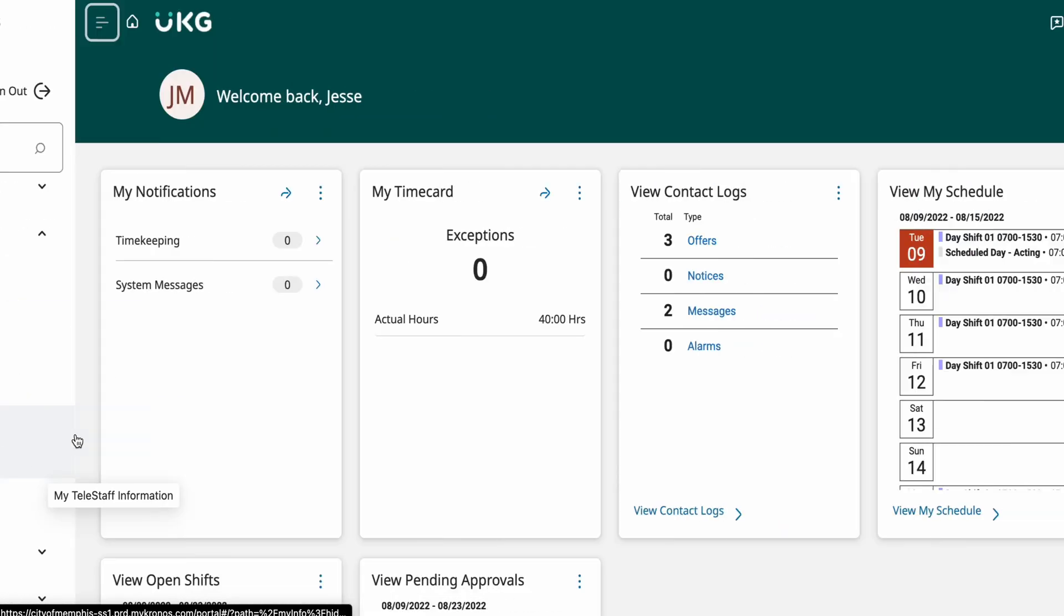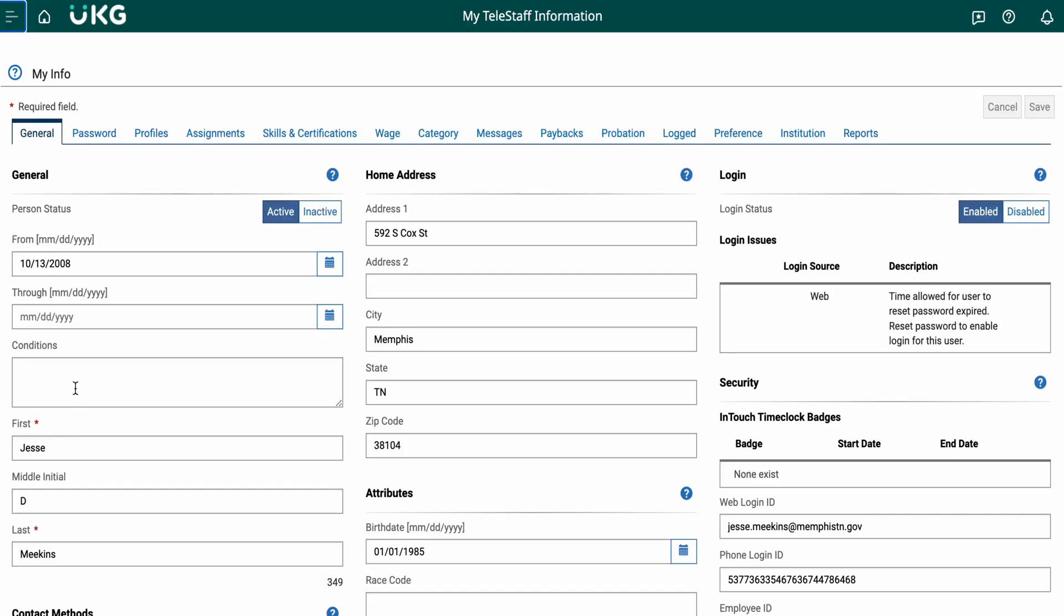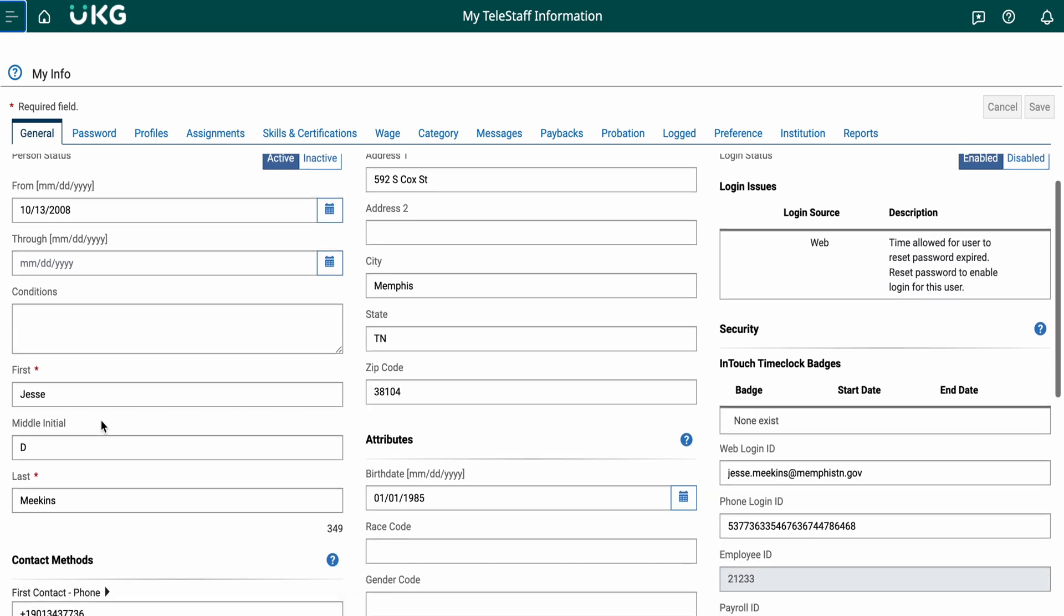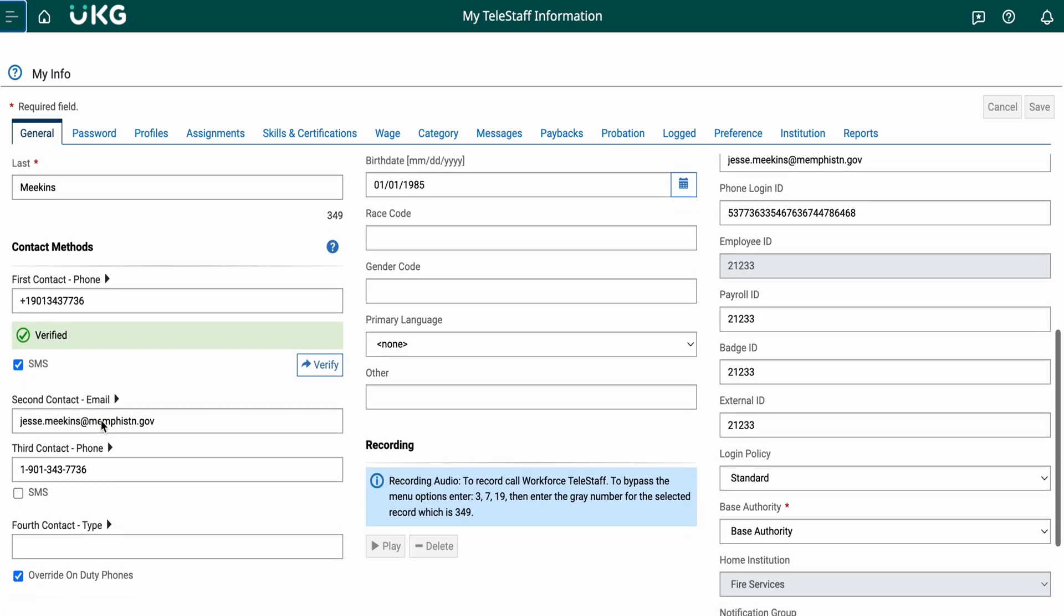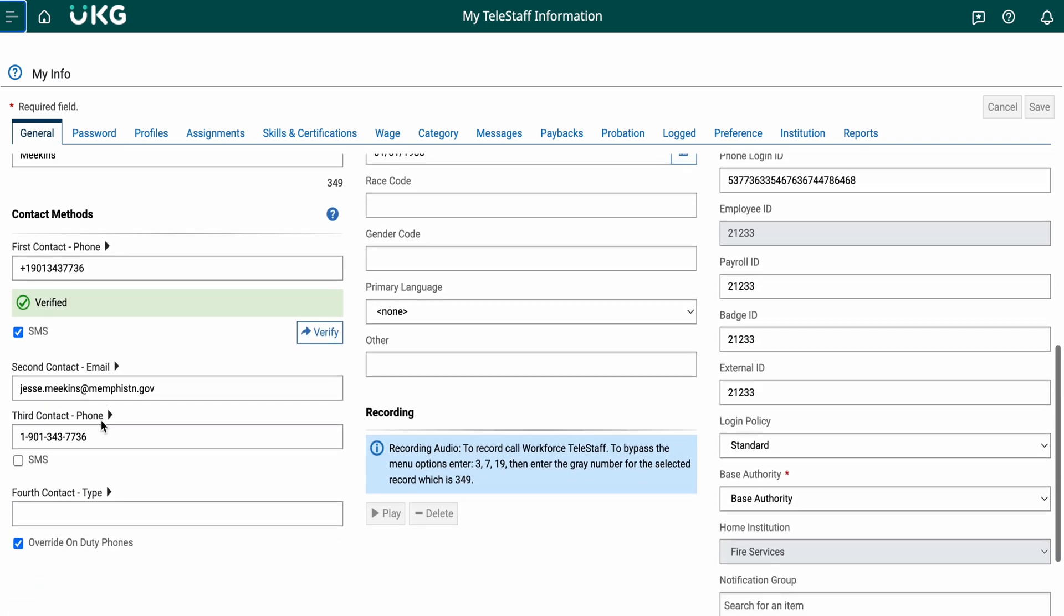This brings you to your general information tab. This tab shows your primary, secondary, and third methods of contact.